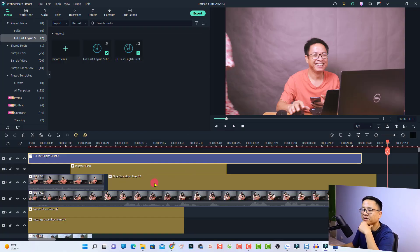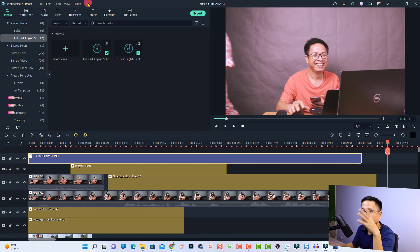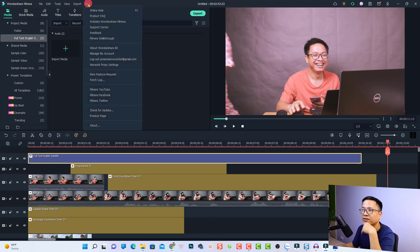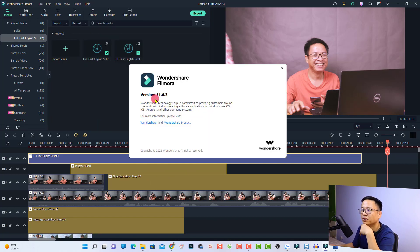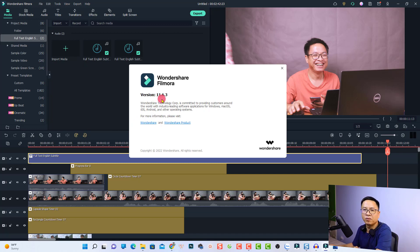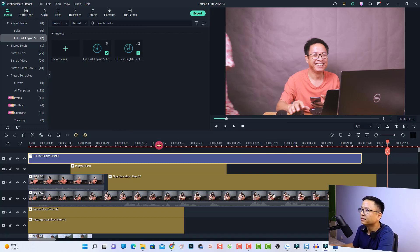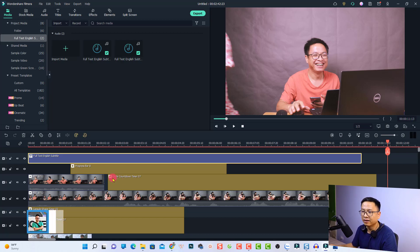This is my Filmora 11.6. If you want to see the version you are using, click Help and then select About. The version is 11.6.3. Let's close this window. The first option is the ability to do color grading with curves.